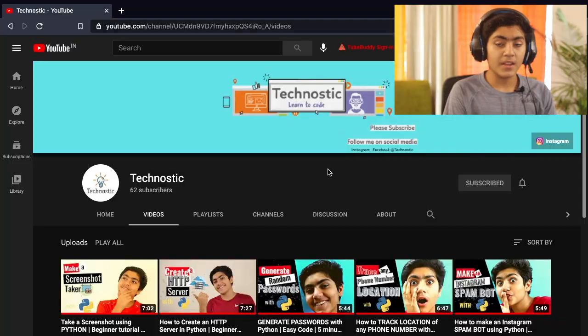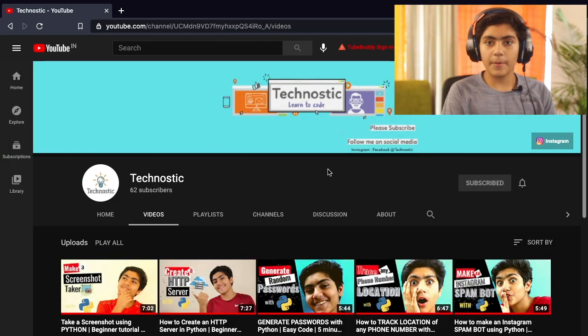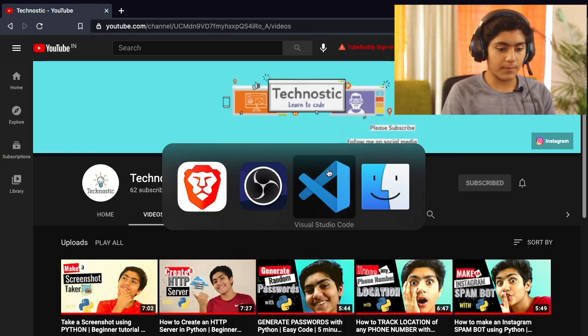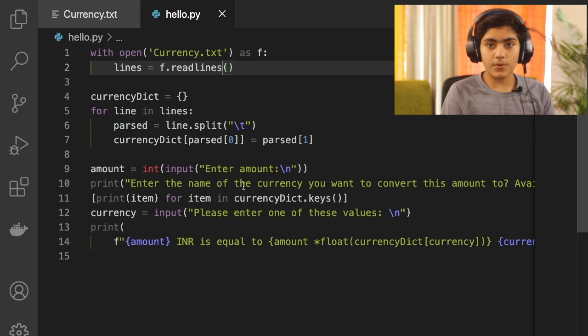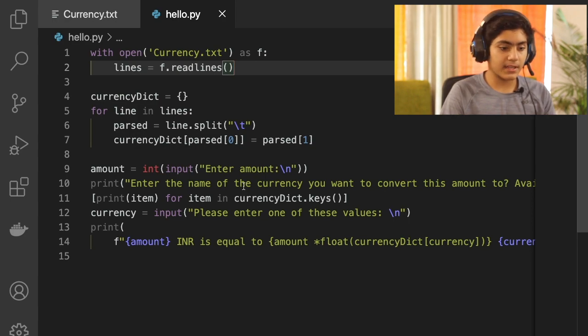Hello everybody and welcome back to the channel. Today I'm going to be showing you how you can make a currency converter using 10 simple lines of Python. So let's get started. I'm on my desktop and I'll quickly jump onto my text editor to show you the code we'll be writing.